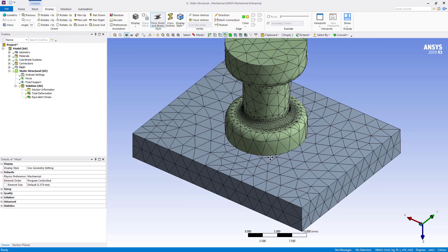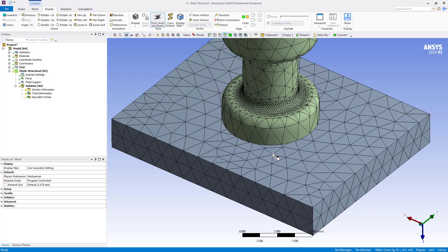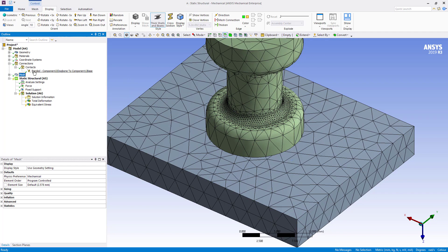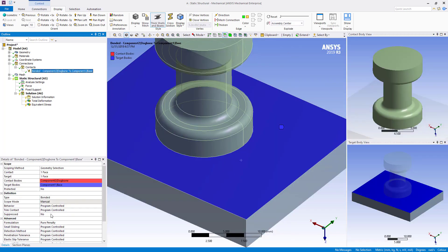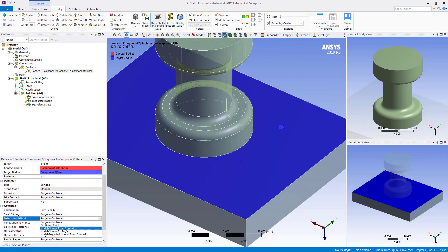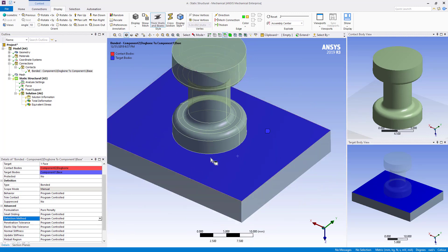In those situations, there are a few options to improve the uniformity of the contact pressure. One is to go into the contact itself and change the detection method to nodal projected normal from contact — that'll help to smooth it out, but sometimes that's not enough.